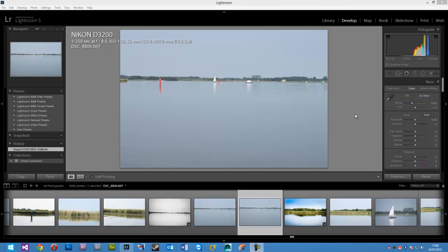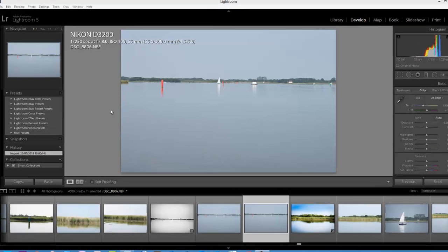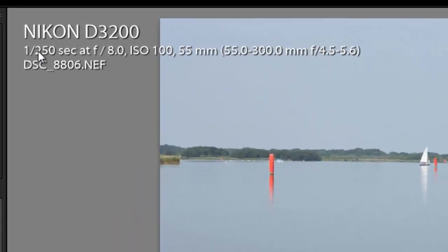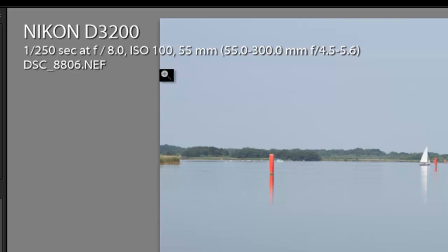Now we all know what long exposure shots of water look like. The water looks as smooth as glass and the sky also looks very nice and smooth as well. Today I'm going to turn this image into a fake long exposure shot of the water. It was actually taken at 1/250th of a second, which is definitely not a long exposure at all, and it was also taken at ISO 100.